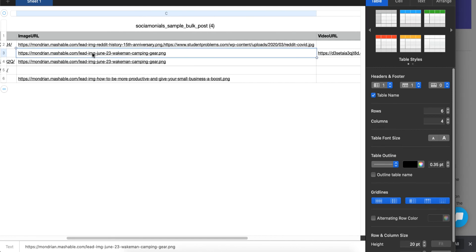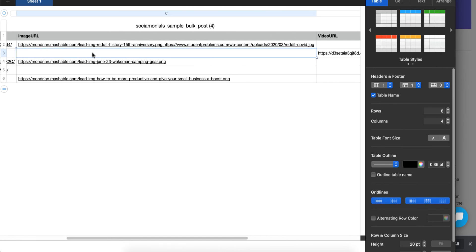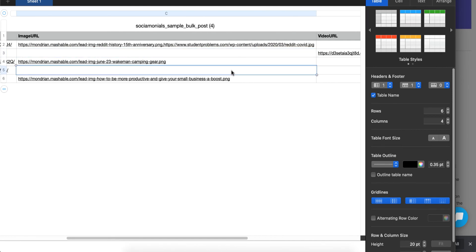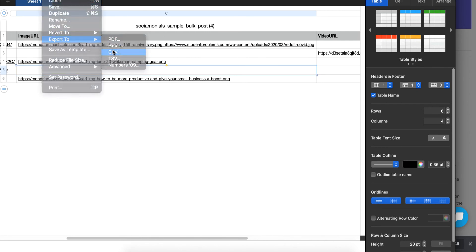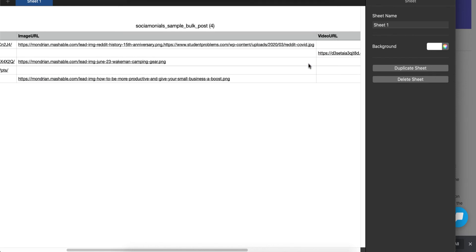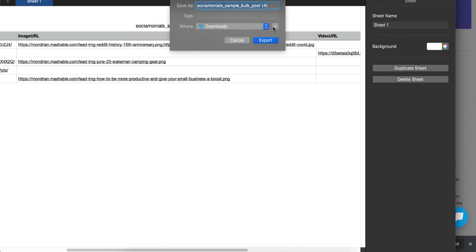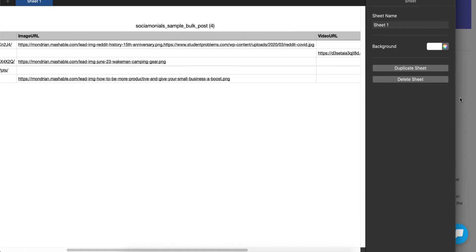I'm going to fix the problem by deleting the image URL so all we have is the video. That looks good — I'll export this to CSV again and call it 'new demo.' I'm ready to upload again.